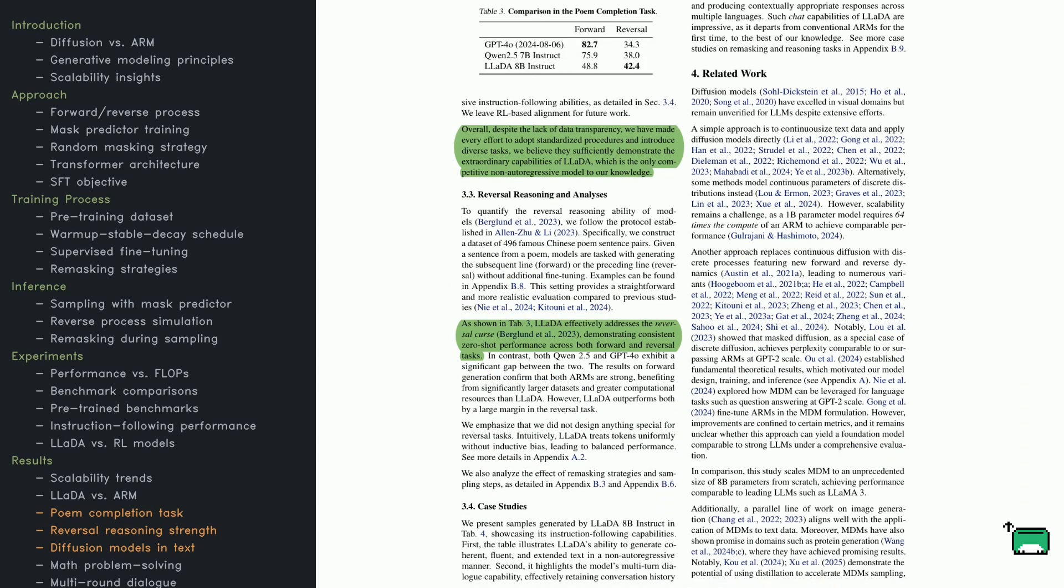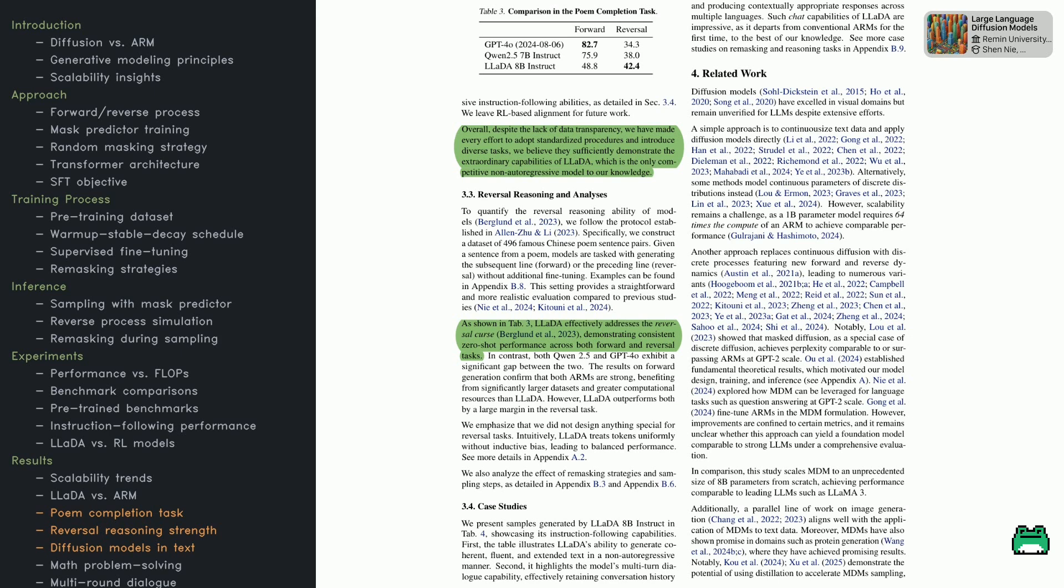Ever wonder how these models handle creative or unusual tasks? Here, the authors test LADA with poem completion, both forward, predicting the next line, and backward, predicting the previous line.